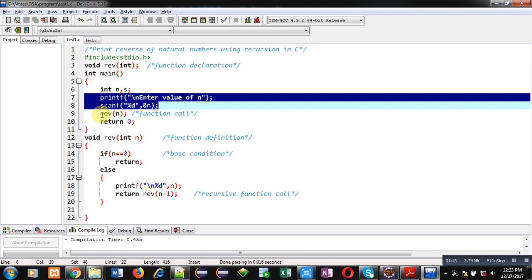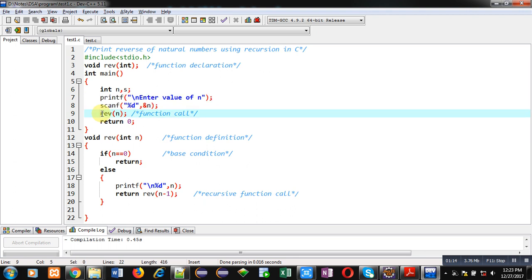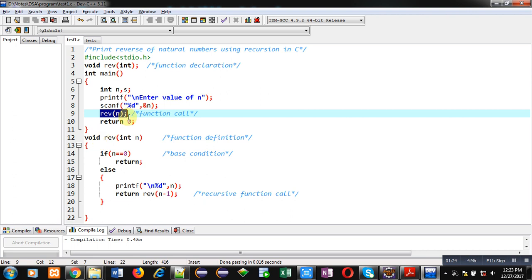Then at line number 9 you can see the function call is available, that is reverse of n. So this n will be passed inside the definition. Then return 0 because return type of main is integer.